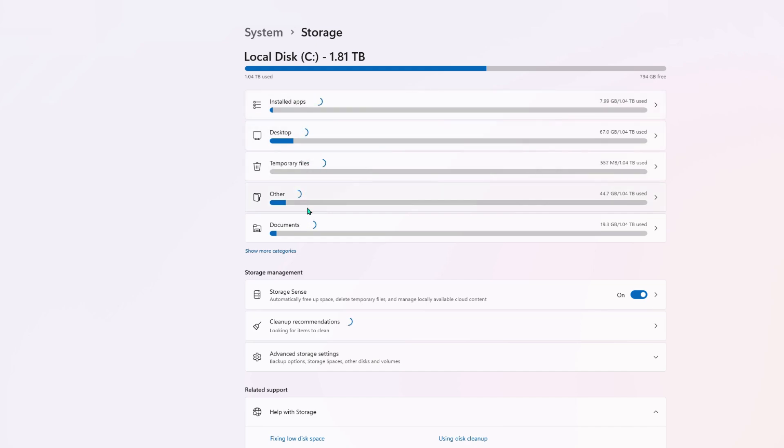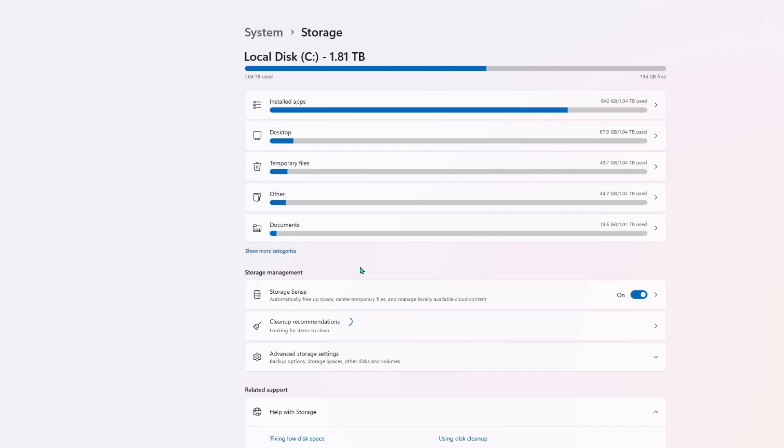So the first thing I would recommend doing here is heading down to Storage Sense. If you don't have that on, switch that to on. That will automatically clean up files that aren't needed. So switch that one on.